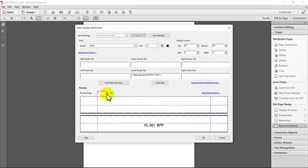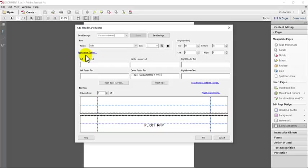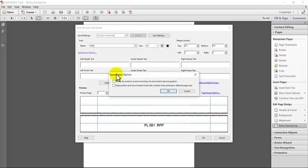Now sometimes you may have a page where the text or maybe there's a chart or graphic on the page and it goes particularly low. And if you click on appearance options, there's actually an option to help you with that. So under appearance options, one of the options is shrink document to avoid overwriting the document's text and graphics.